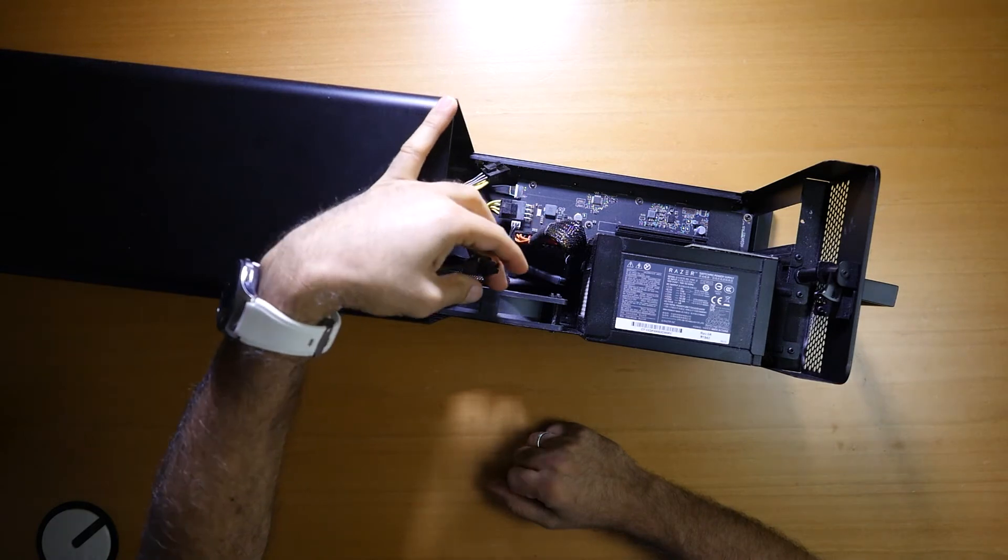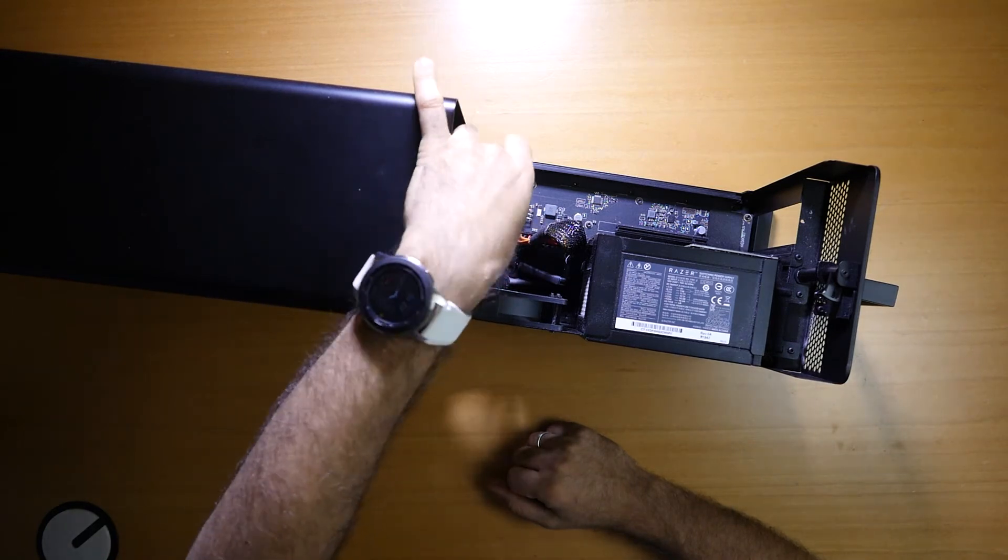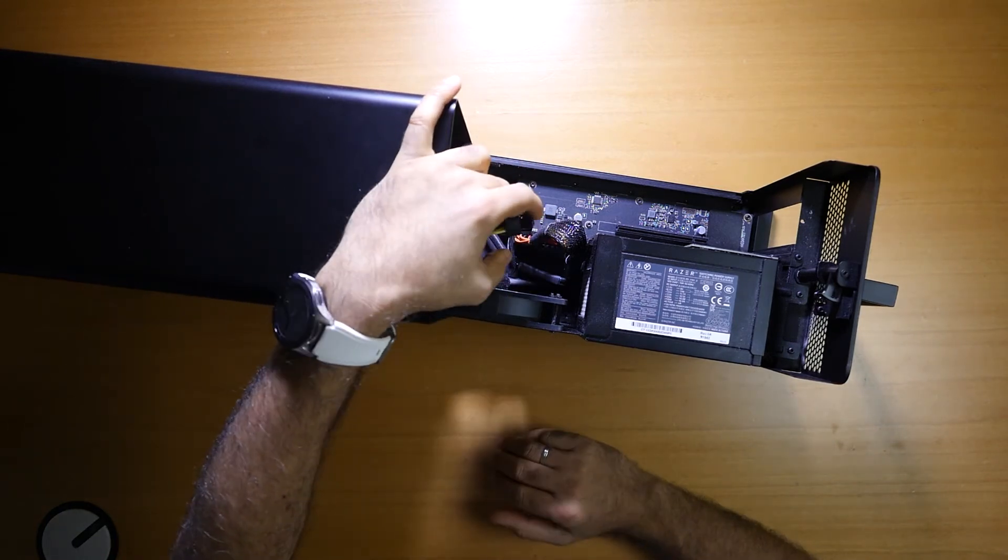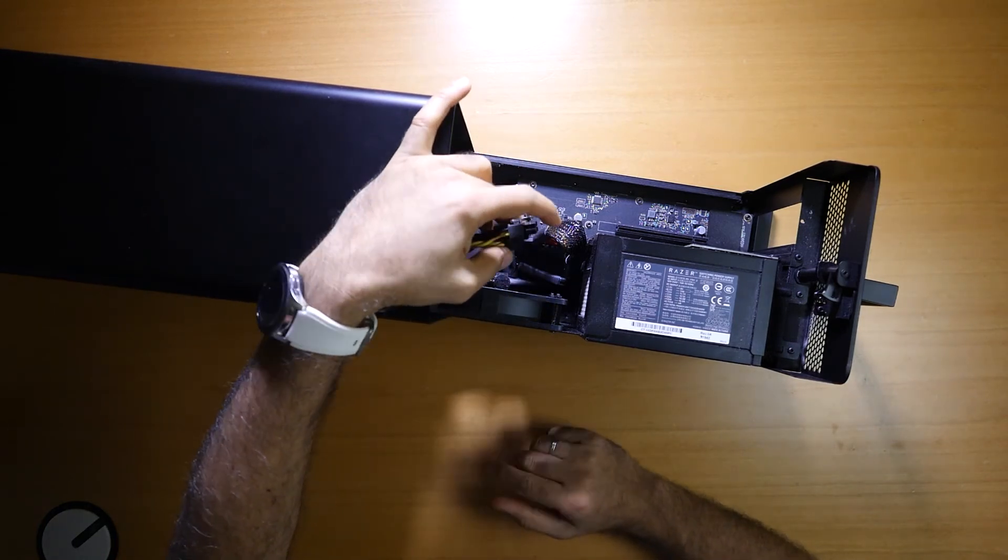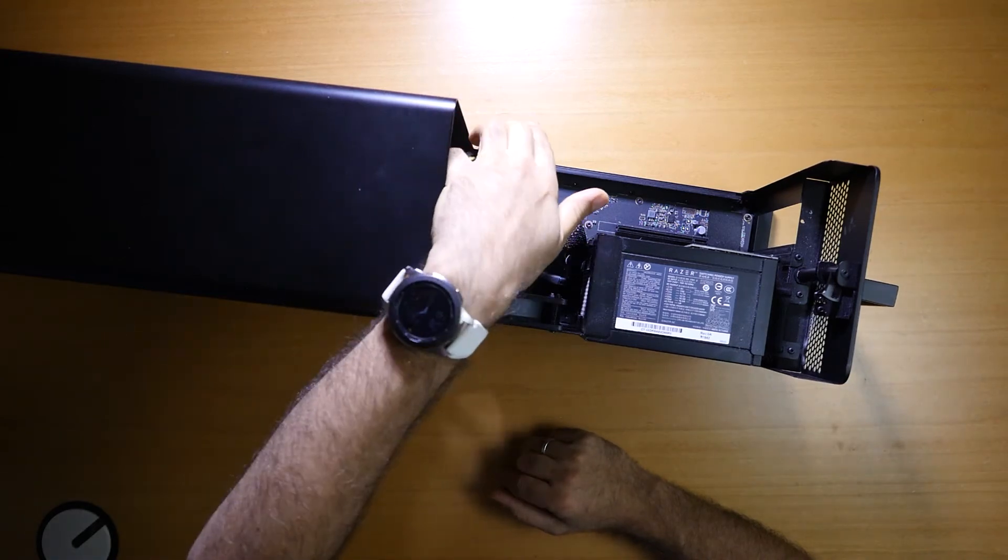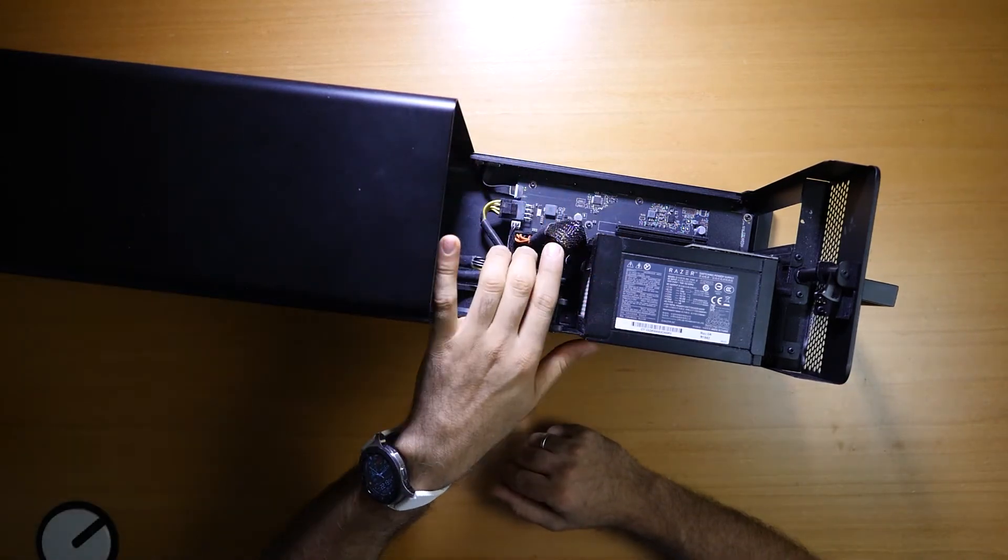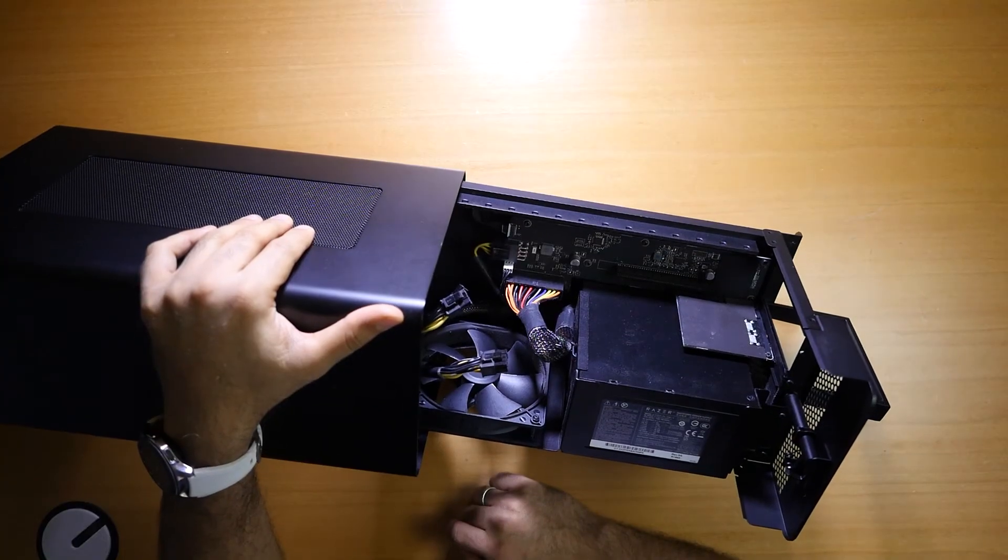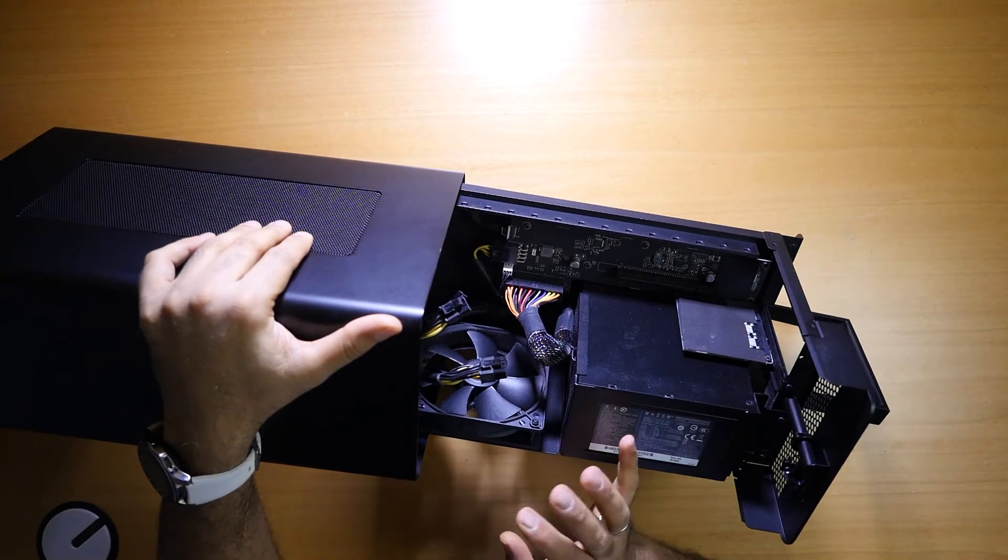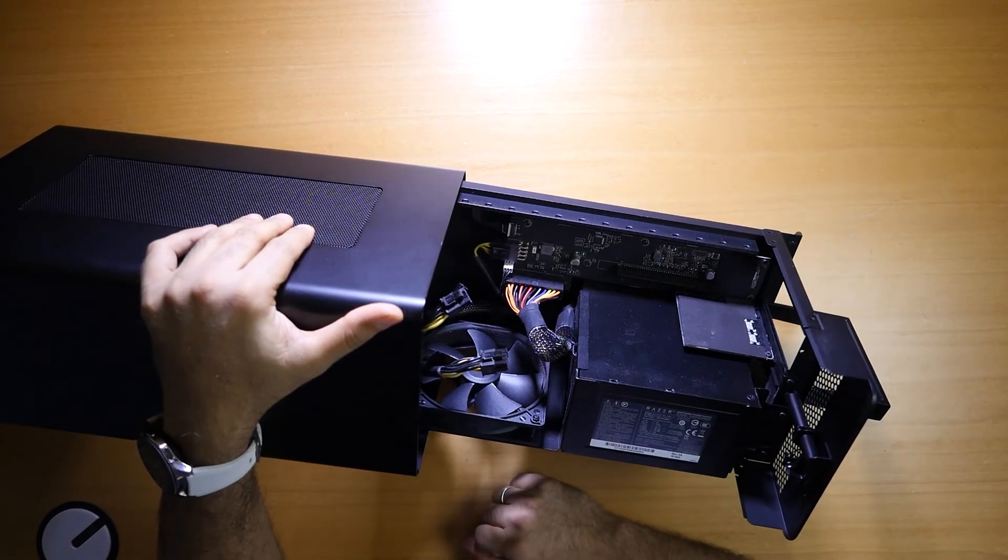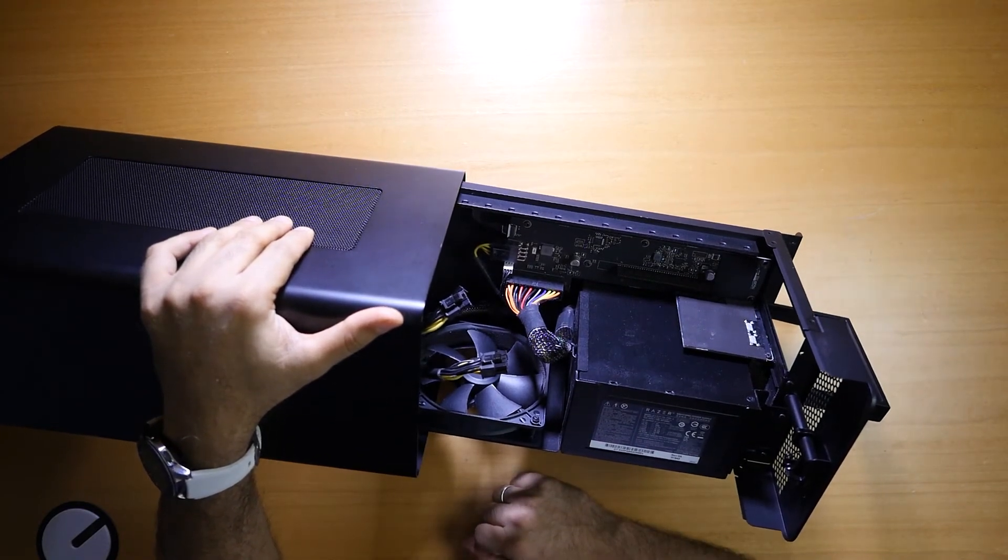You can have eight, three, or six pins—all the combinations are available on this cable here. You can see all the cables inside. You can put cards up to 35 centimeters.